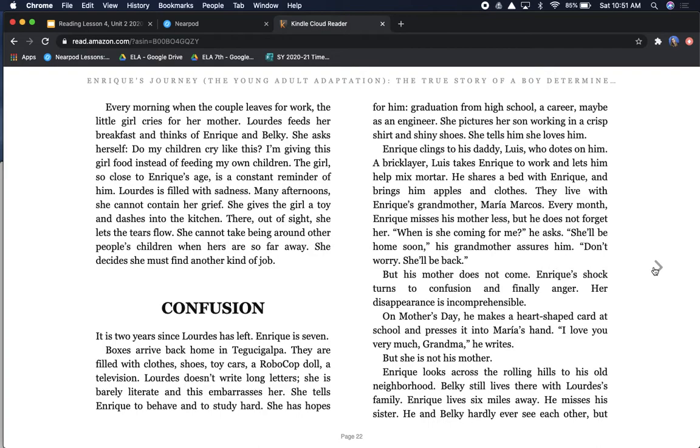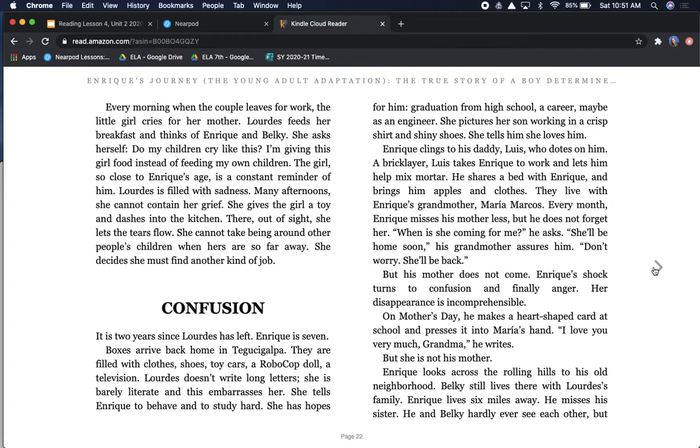Every morning when the couple leaves for work, the little girl cries for her mother. Lourdes feeds her breakfast and thinks of Enrique and Belki. She asks herself, do my children cry like this? I'm giving this girl food instead of feeding my own children. The girl, so close to Enrique's age, is a constant reminder of him. Many afternoons, she cannot contain her grief. She gives the girl a toy and dashes into the kitchen. There, out of sight, she lets the tears flow.